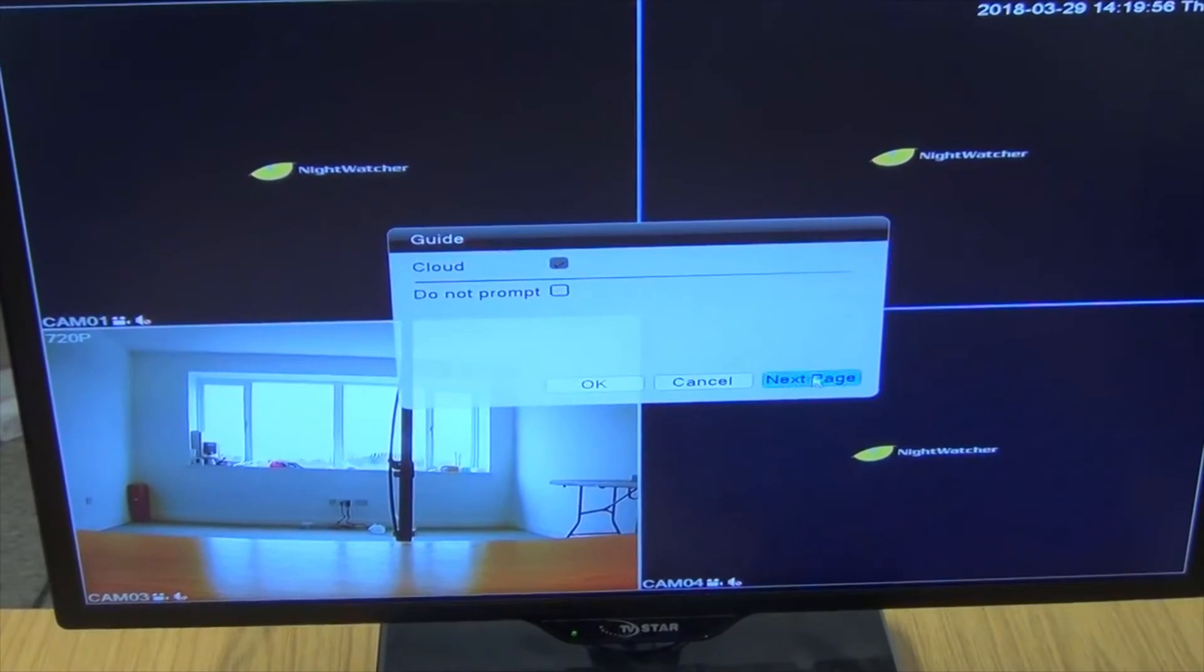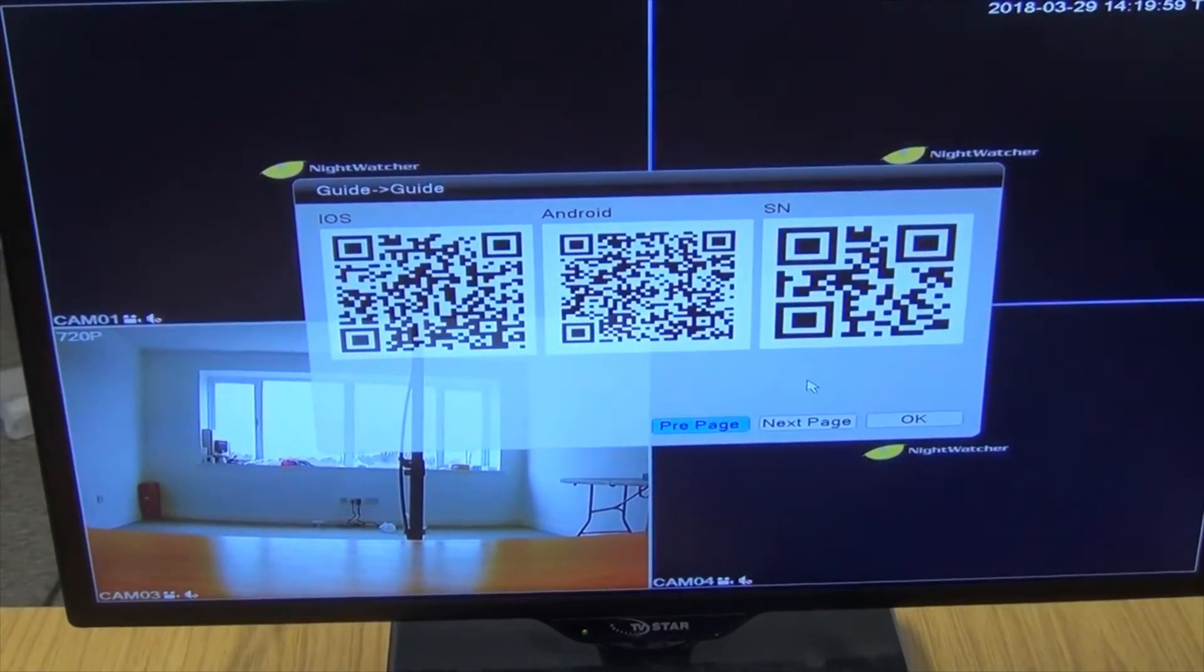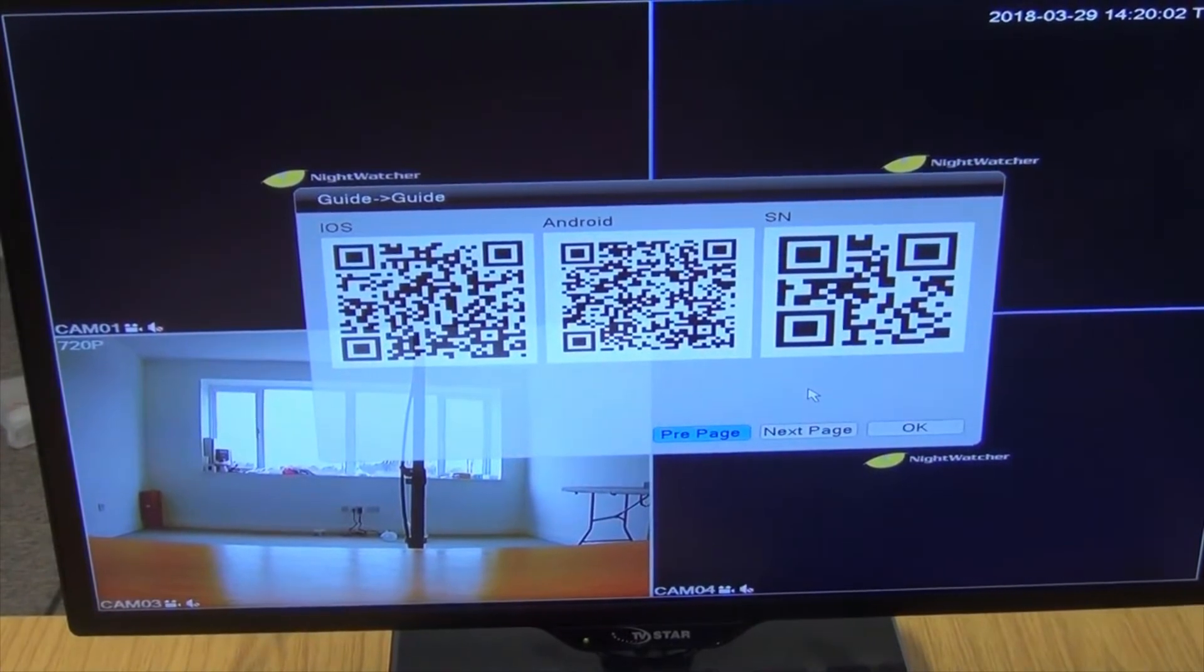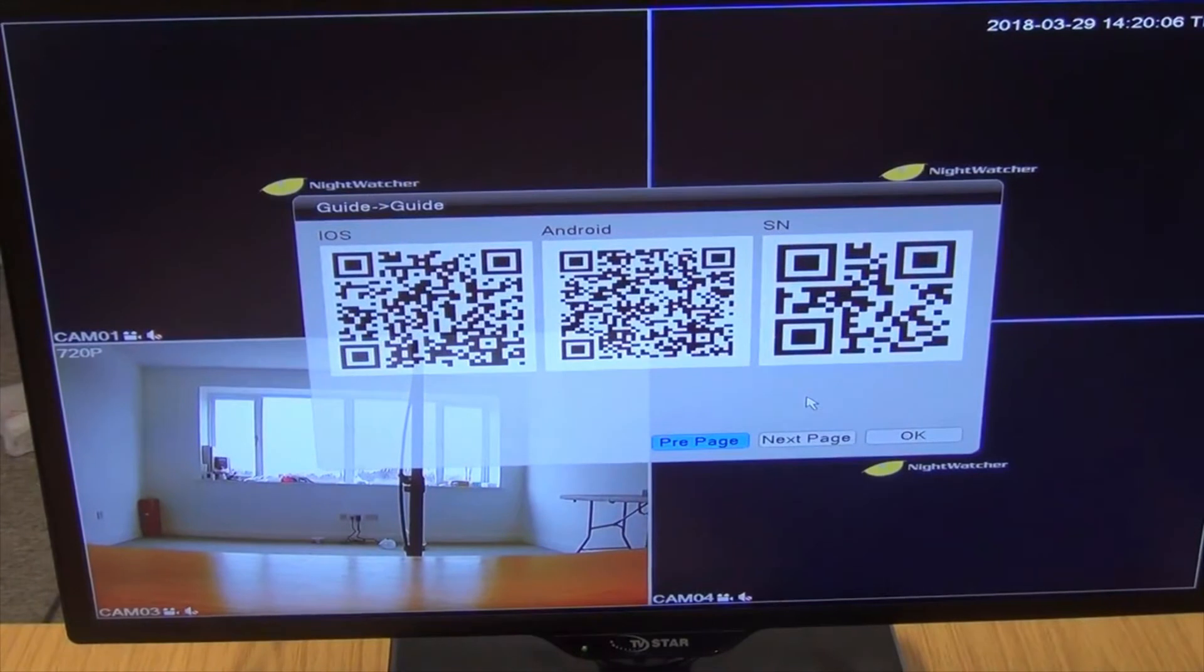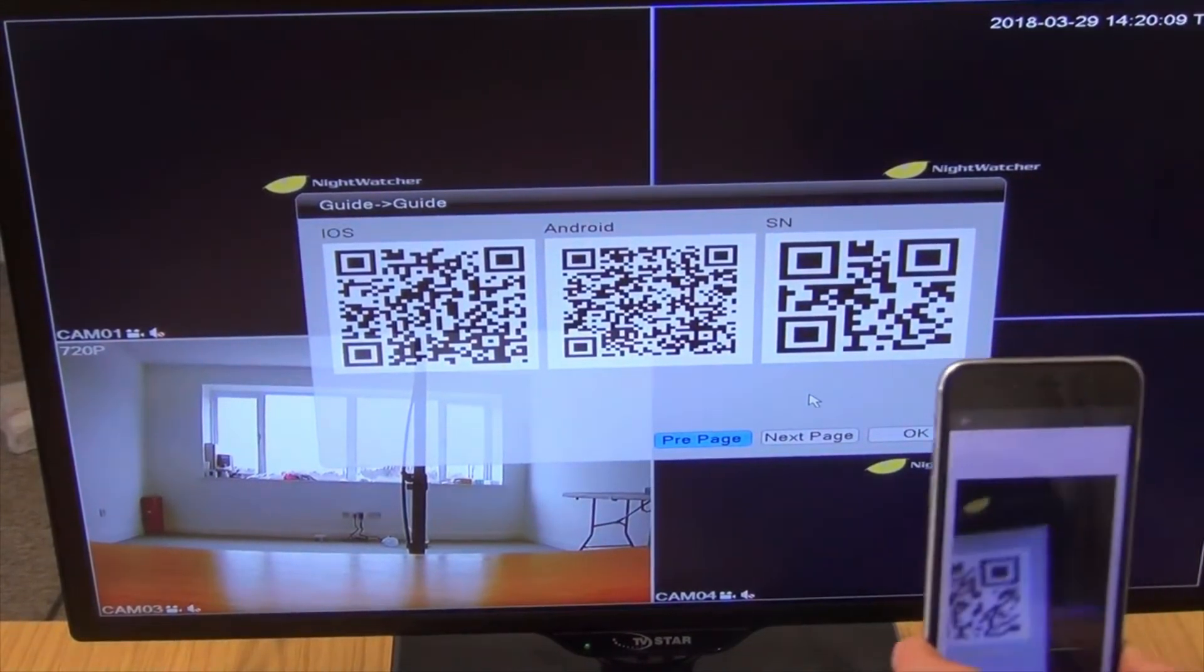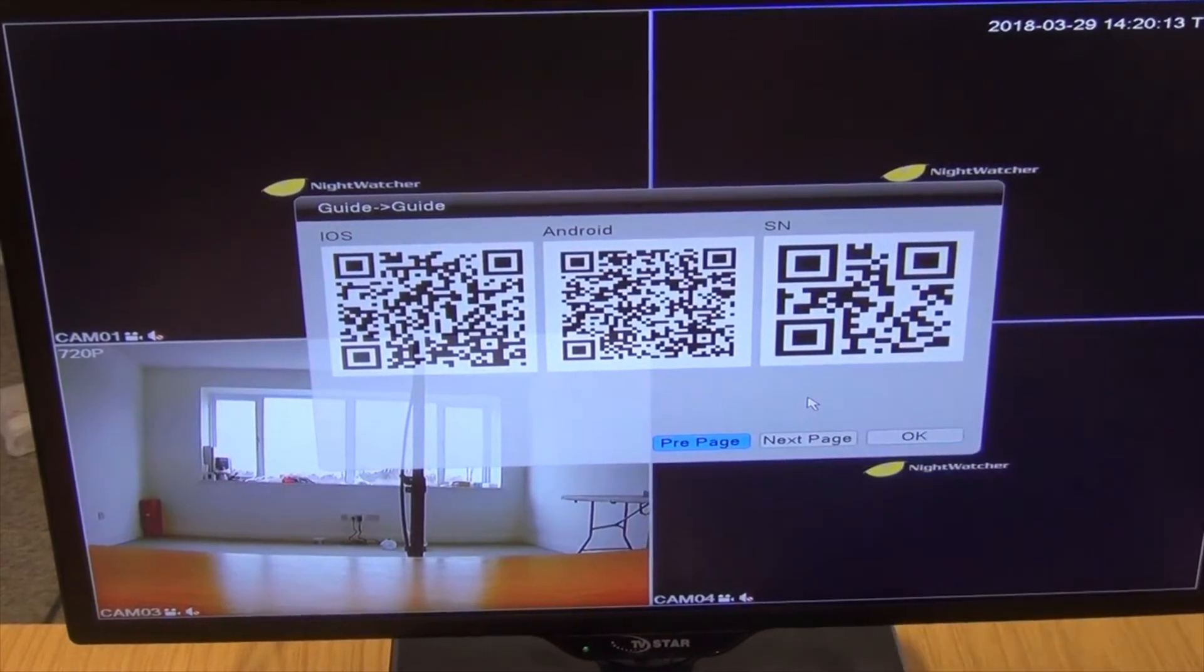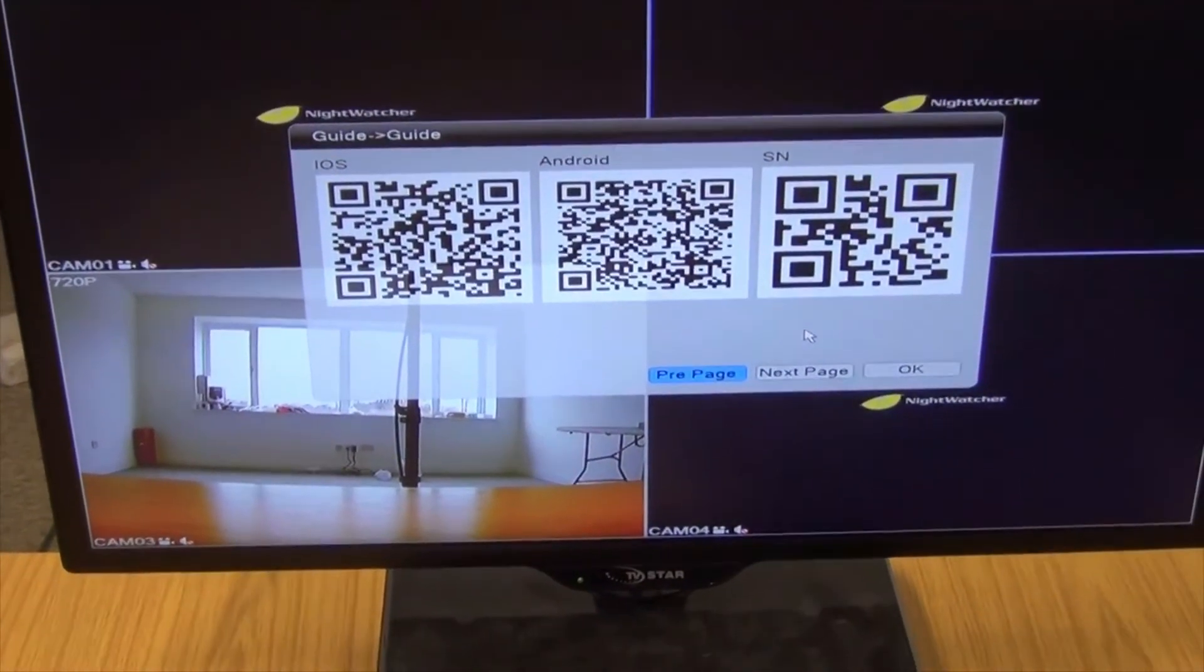We can just come along here and say next, and what we see here is that we have an SN code. So that's a serial number, and it's unique to the actual machine itself, so it uniquely identifies the DVR. So what I have now is I've successfully scanned that in. It only took about two or three seconds.